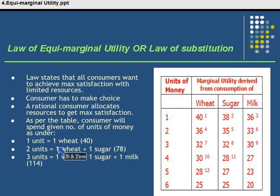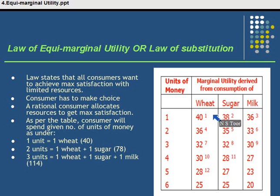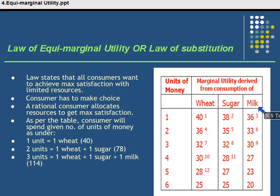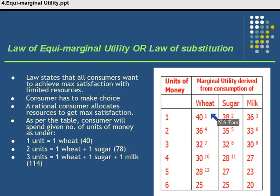If he can buy only one unit of different commodities, he would like to purchase the first unit in the form of wheat, because this gives him the maximum marginal utility — 40 units. He will not spend this first unit of money on sugar or milk, because he wants maximum marginal utility, which gives him maximum satisfaction. So his first unit of money will be spent on purchasing wheat.